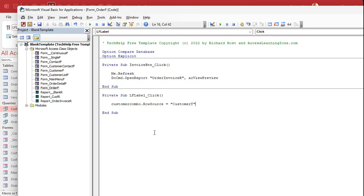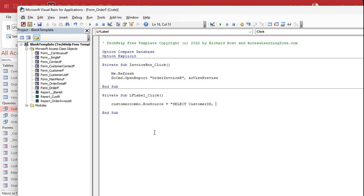Combo box dot row source equals. Now in here you could put a table. You could put just customer T, right? You could put a query if you want to, but we're going to put select customer ID. That's our hidden column, right? That's the bound column. That's where we get our ID for the value to save in the table, right? So select customer ID, comma. Now we've got to put in here, this is last name, first name. So we're going to stick together last name and first name. So last name and we want the comma, right? Last name, comma, space and first name.